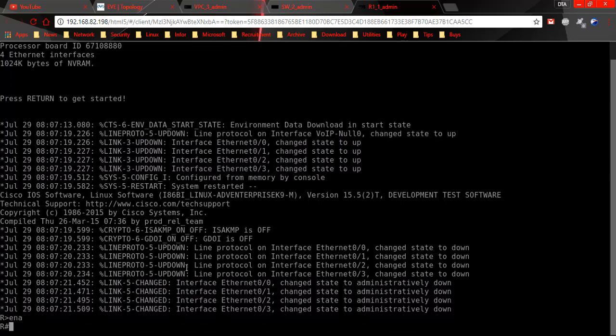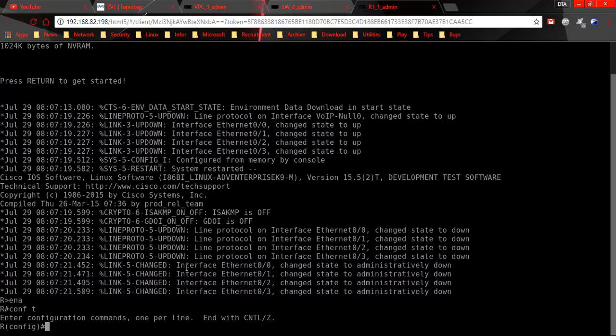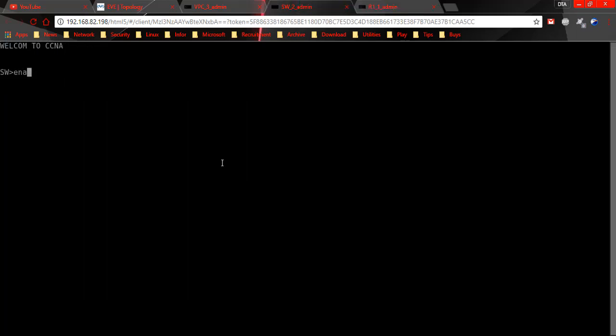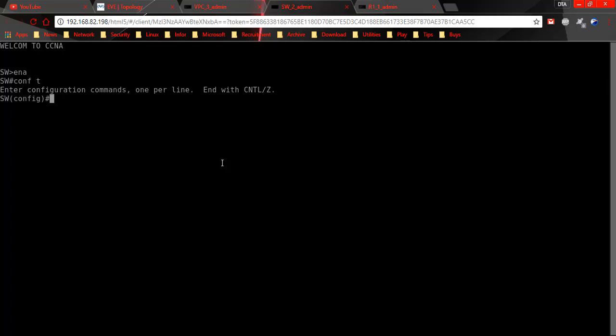Interface e0/0 on switch - on switch interface you cannot assign IPv4 or IPv6. You can assign IP in virtual interface or VLAN interface. Let me show you.